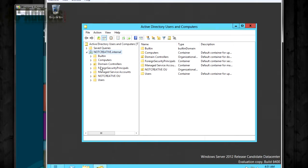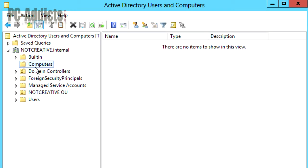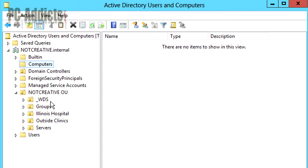By default, they end up going into this computers directory. Now I don't want them to go in there because I actually want them to go in here for a couple of reasons.